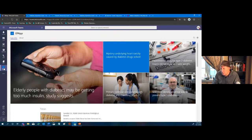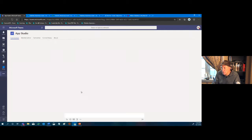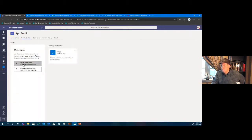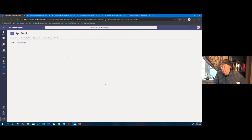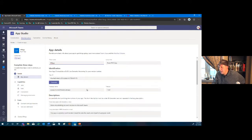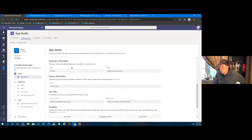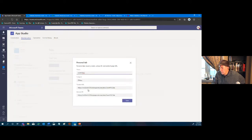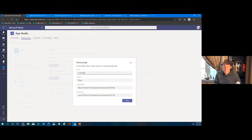The only last thing we need to do is publish it as an icon to the left-hand side of Teams, as we showed yesterday. We come into App Studio, the Manifest Editor, click Build a New App, fill out all the attributes, and under Tabs we change the tab link to the URL we saw earlier and then publish that out.